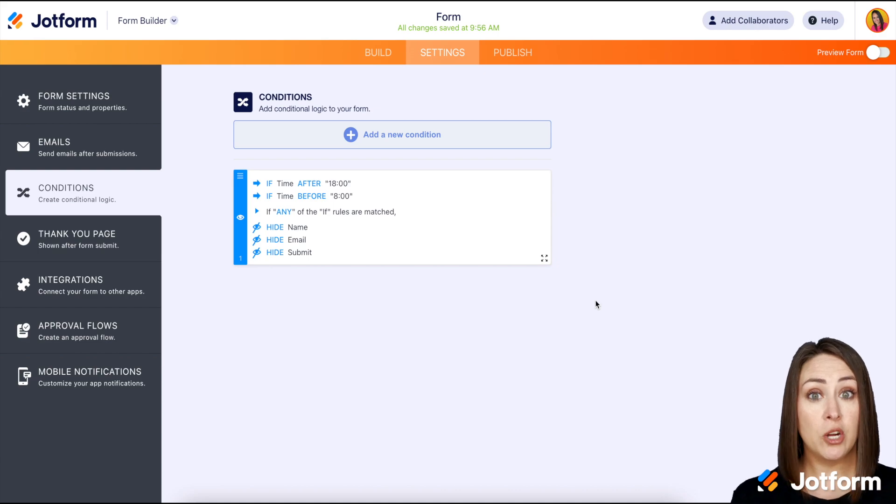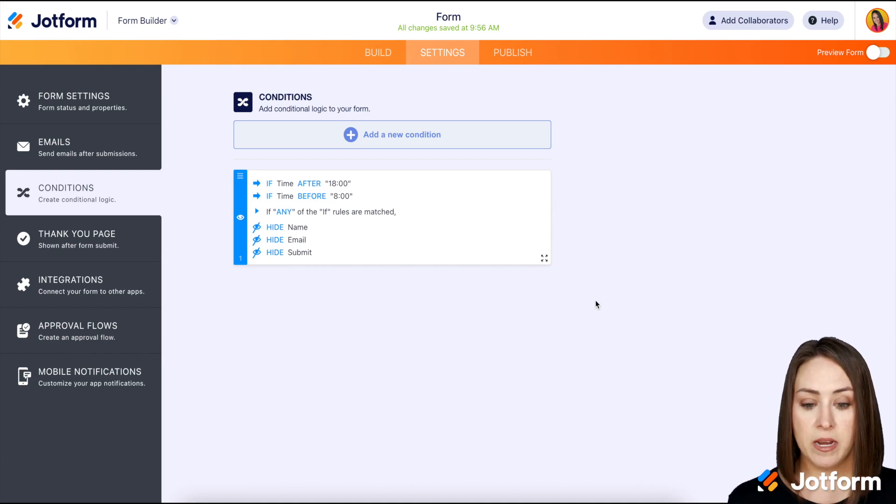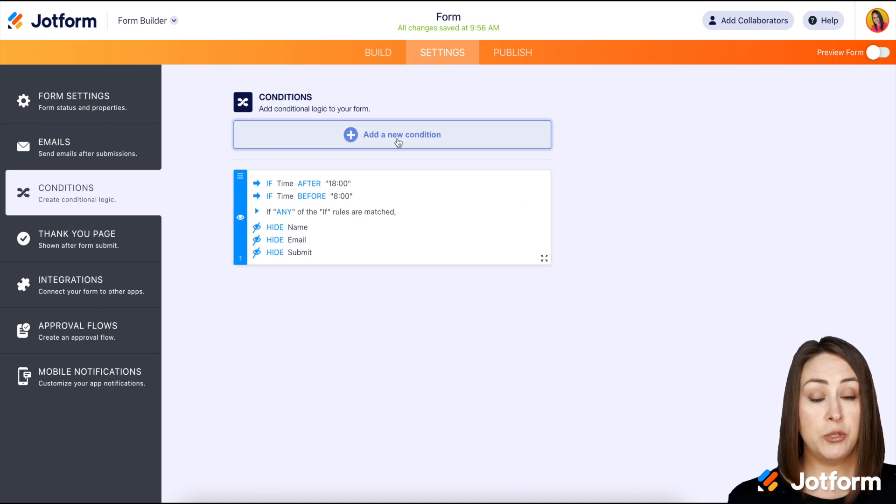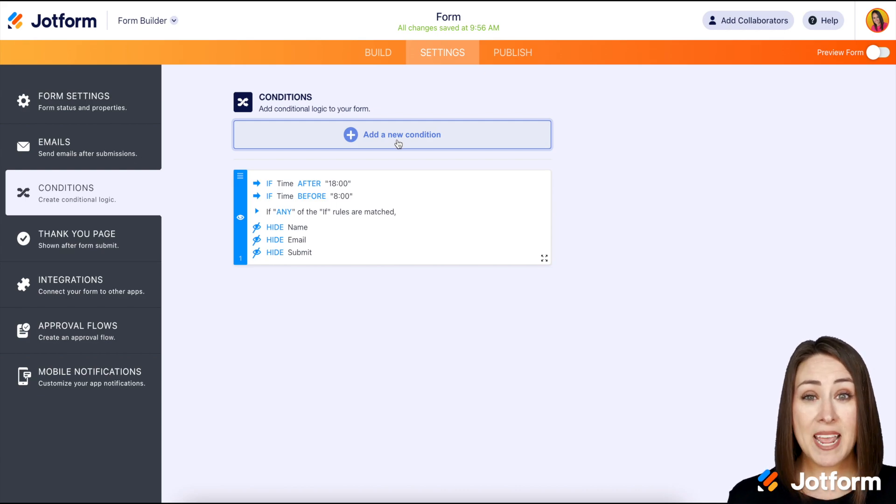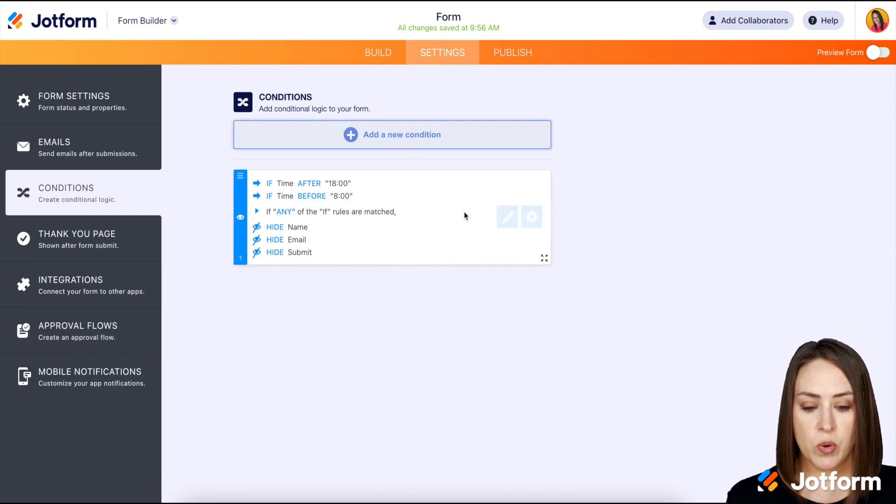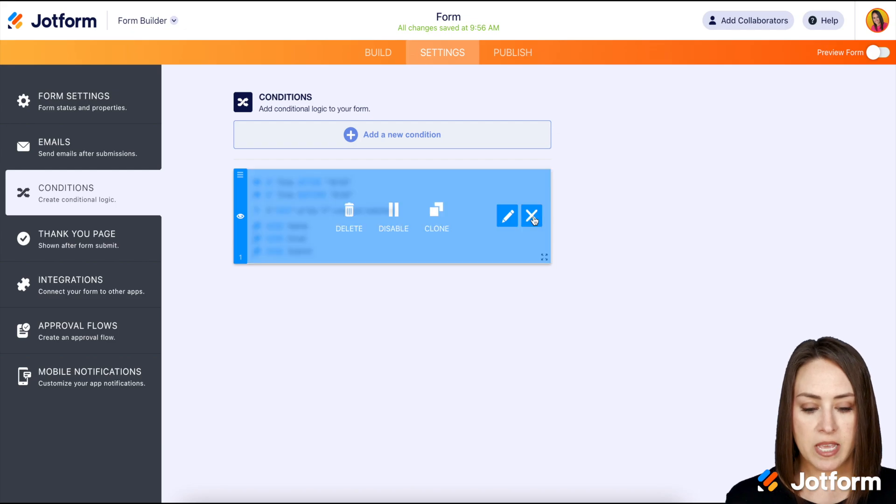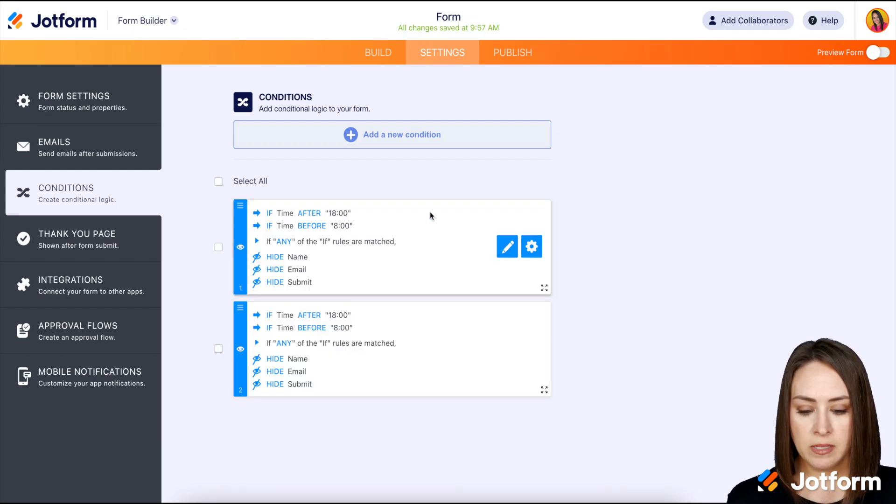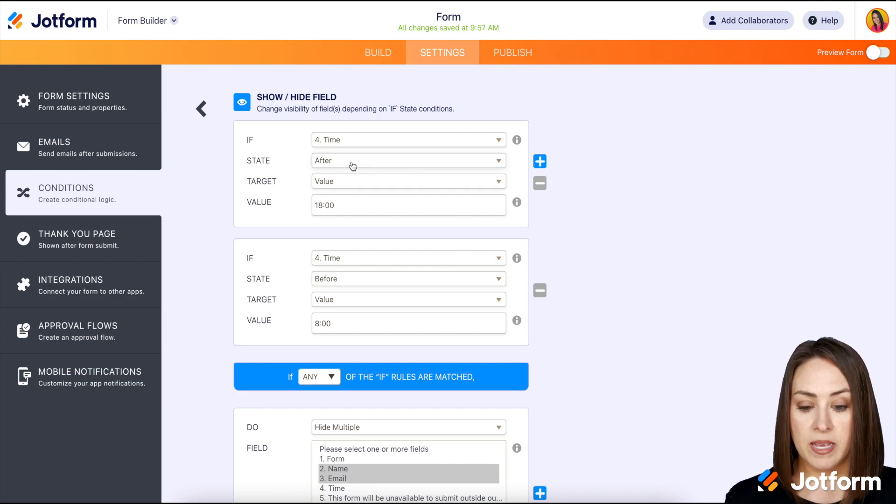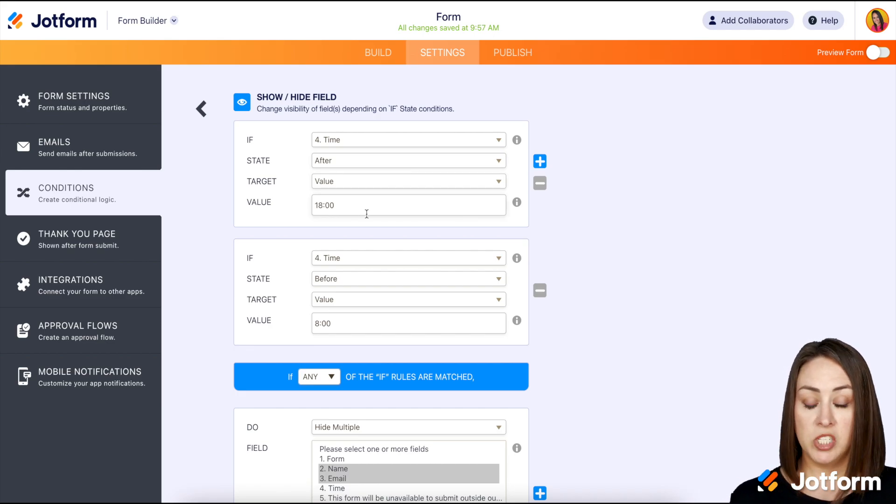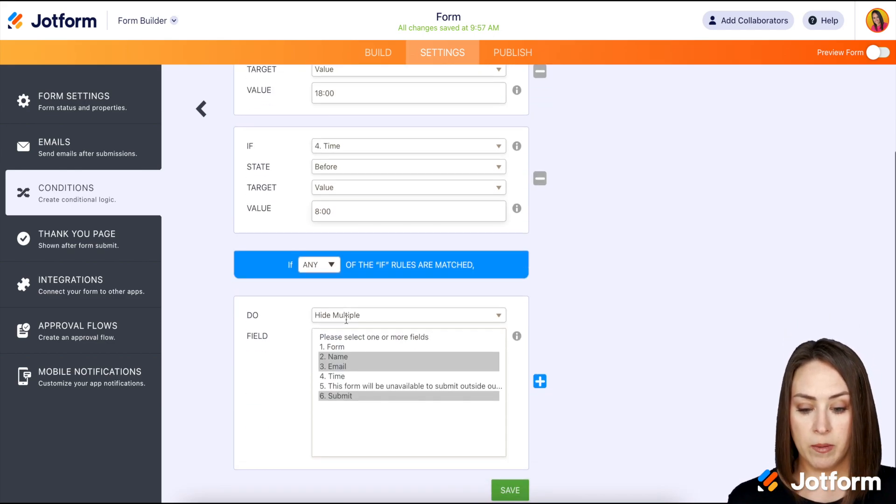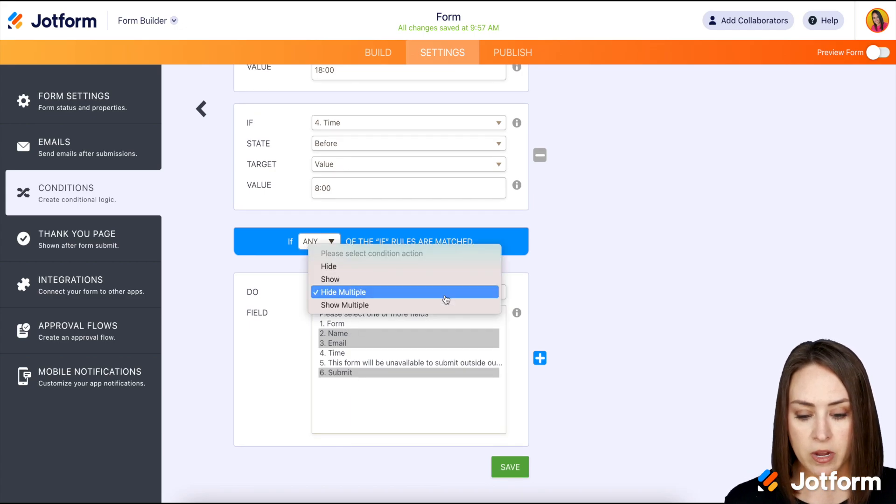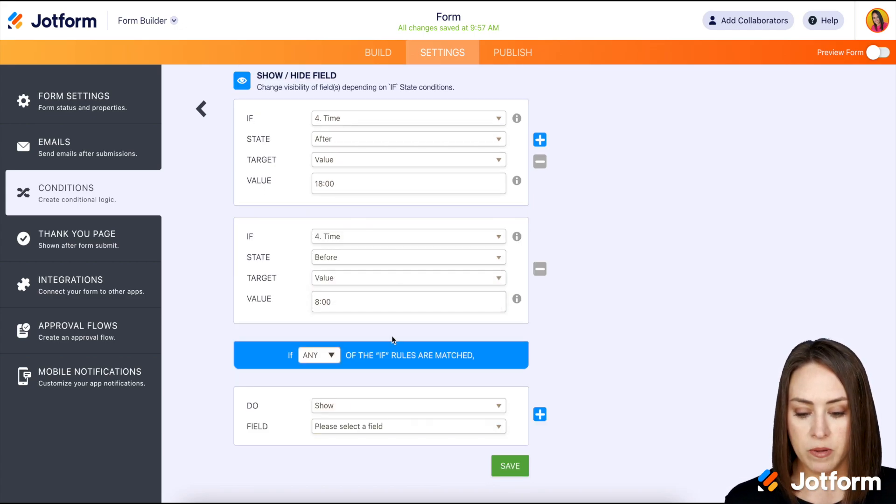So now we need to show that paragraph text that we added. We can always go in and choose to add a new condition, but we already have it set up and we just need to tweak it. So I'm going to go ahead and I'm going to choose the gear for this and I'm going to clone it. And then we can go ahead and edit. So if the time is, this is perfect, after and before, we can come down here and we can show this form will be unavailable. Perfect.